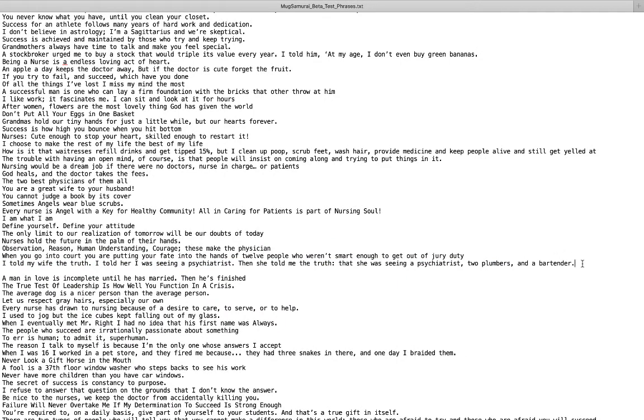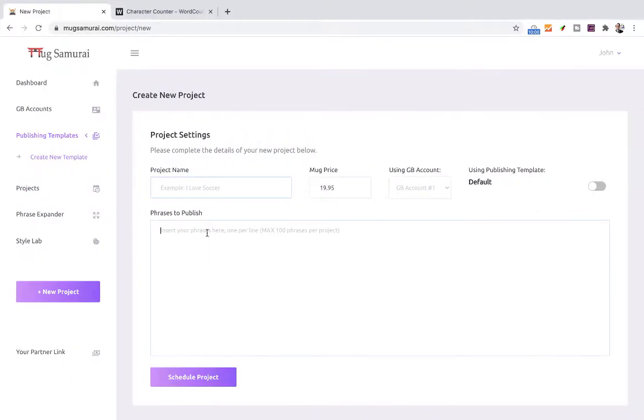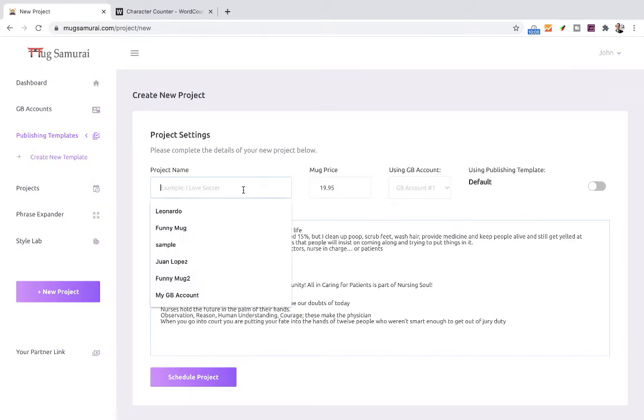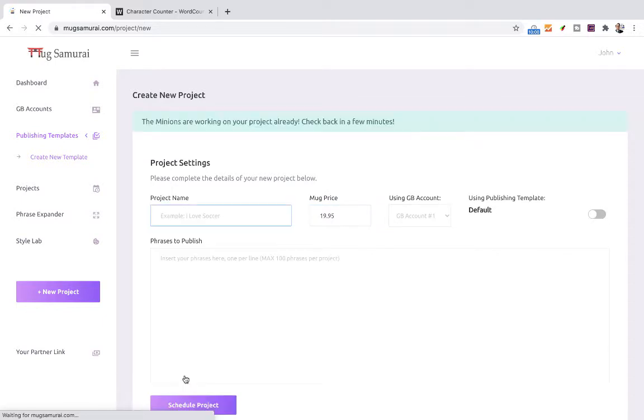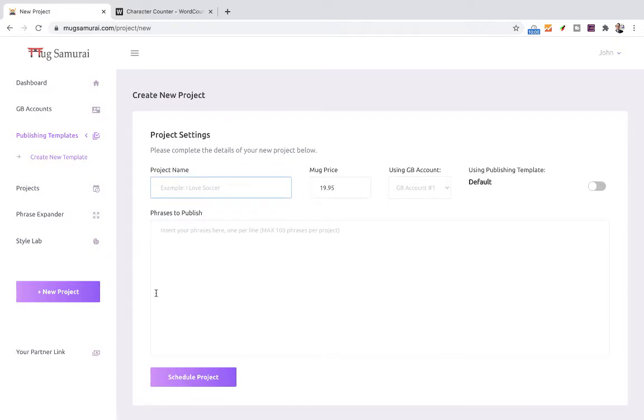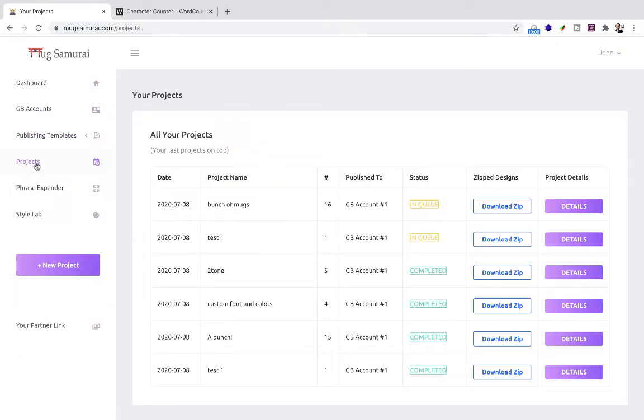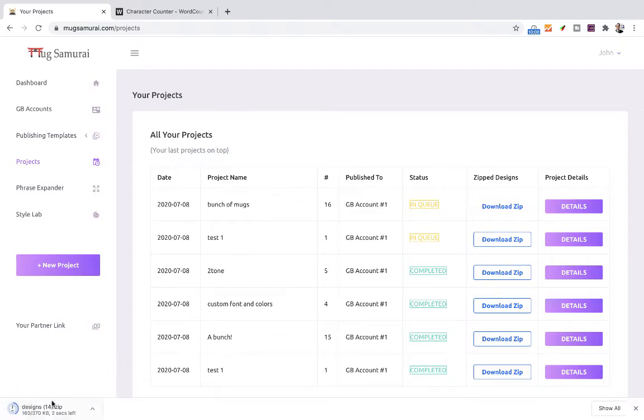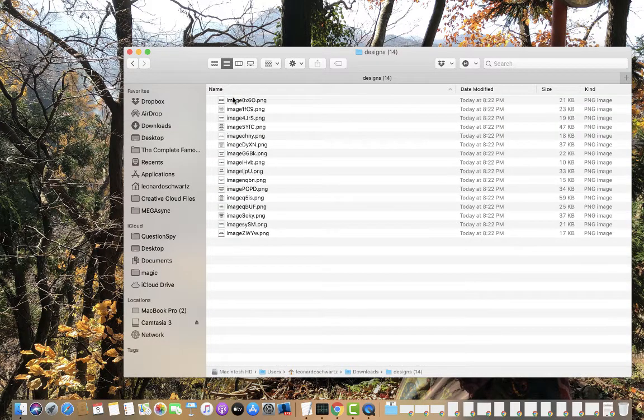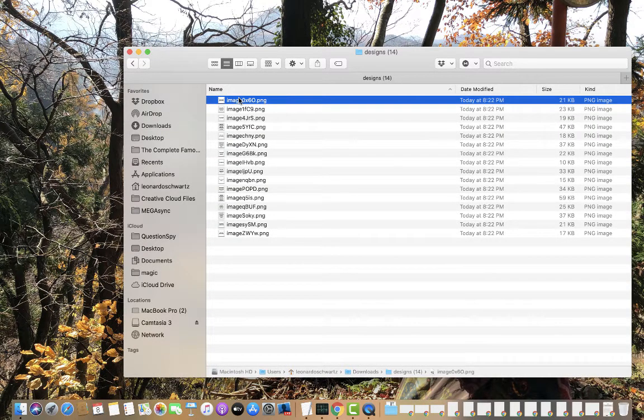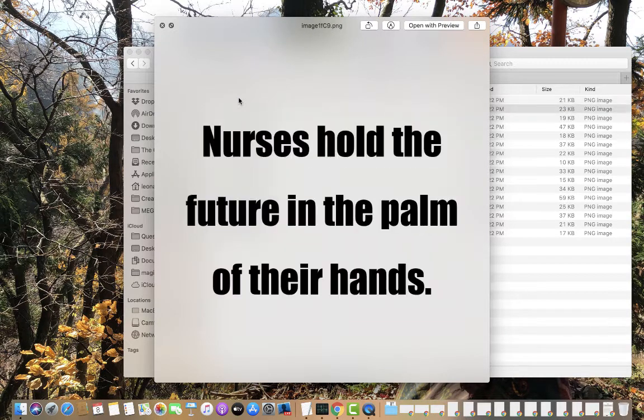But what I want to show you now is that you don't necessarily have to do one design at a time. It's as easy to pick, let's say, whatever. Let's pick this. Paste it in and set Bancho Mugs. You can change the price you want. Let's say I don't want $19.95. I want $17.95. And click schedule project. How long did it take me? Again, probably less than 10 seconds. So you go there to projects. You can see that it's in queue right now to be published to Amazon. But the designs, again, have been already completed. We can open that folder and we have all these designs already done for us.